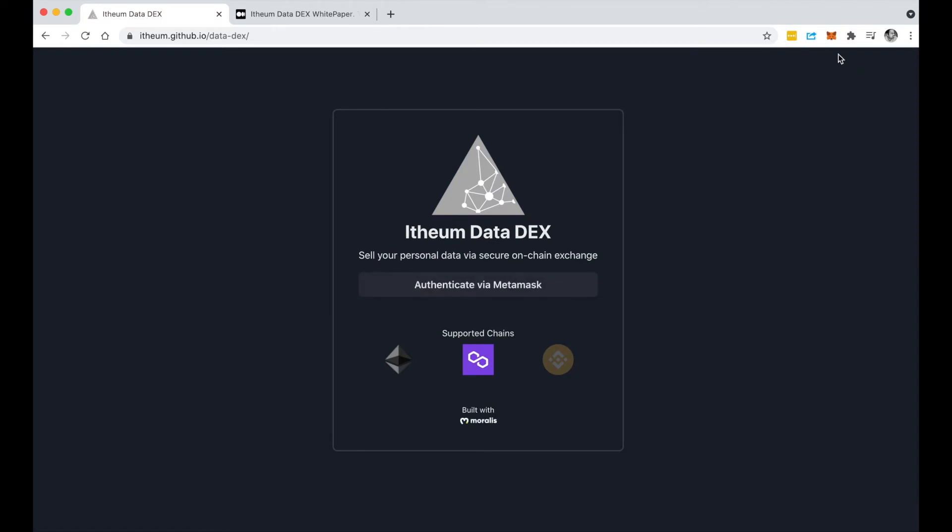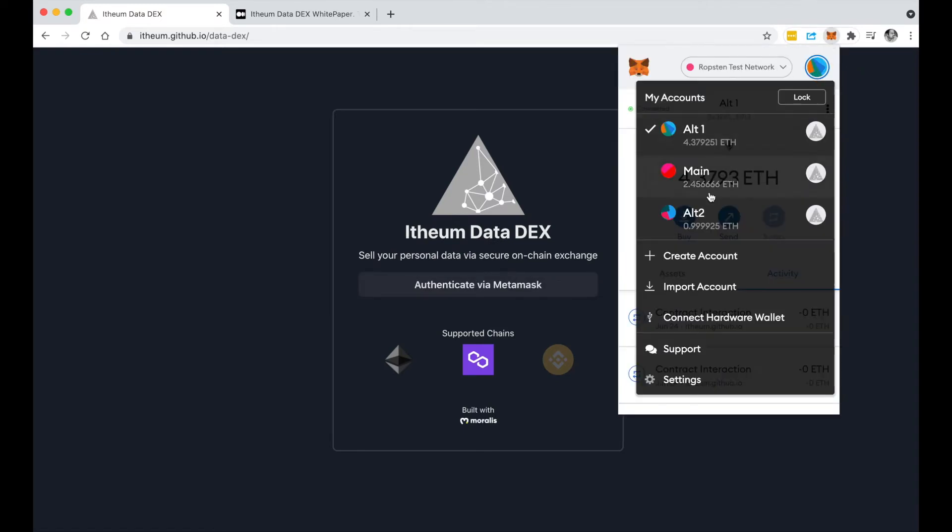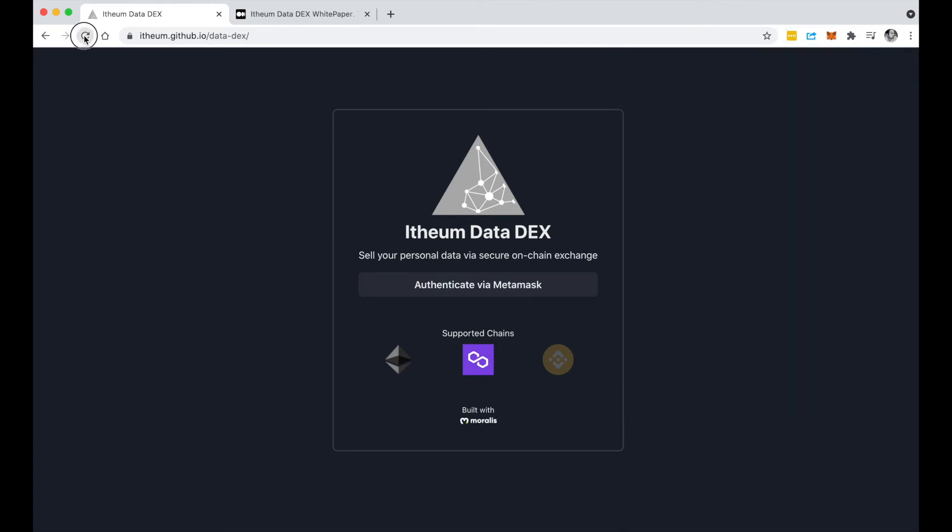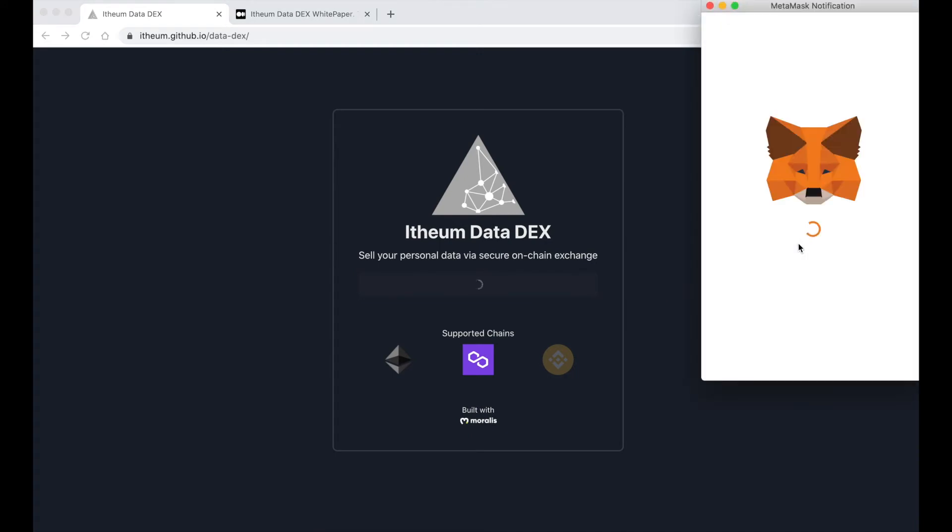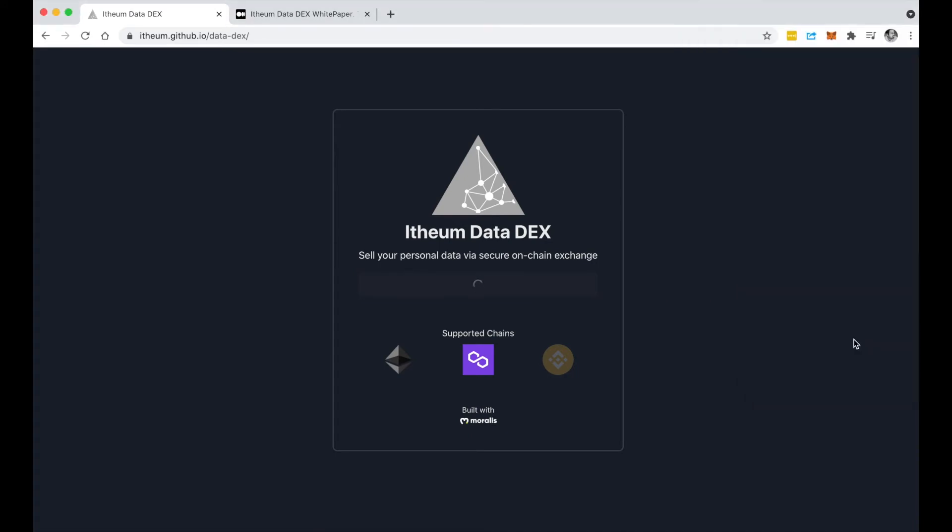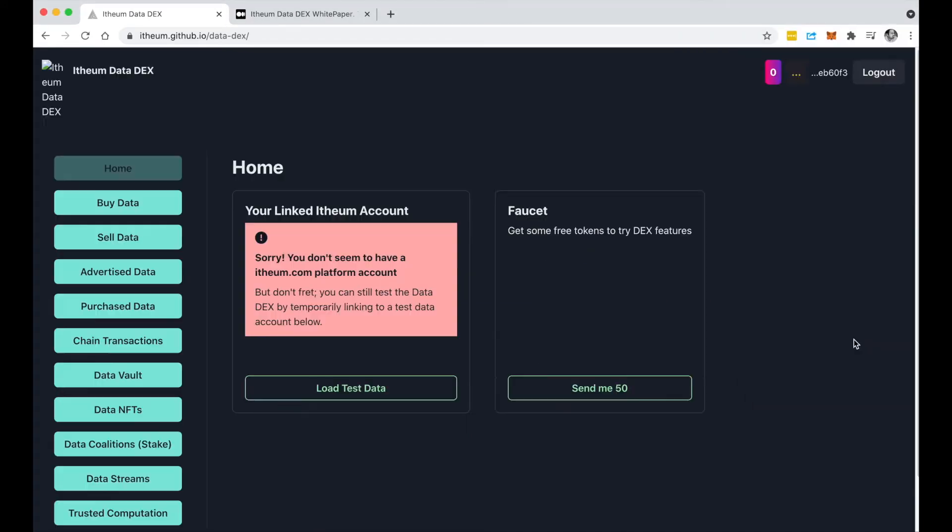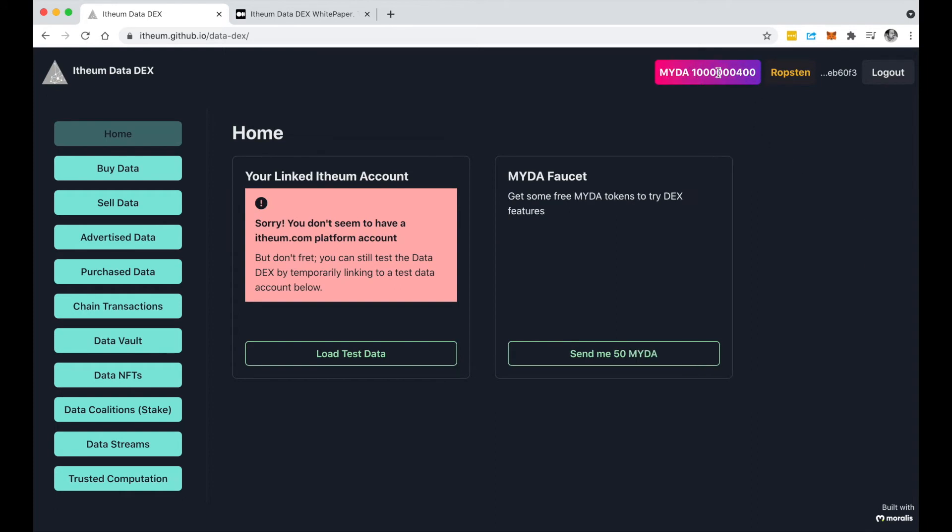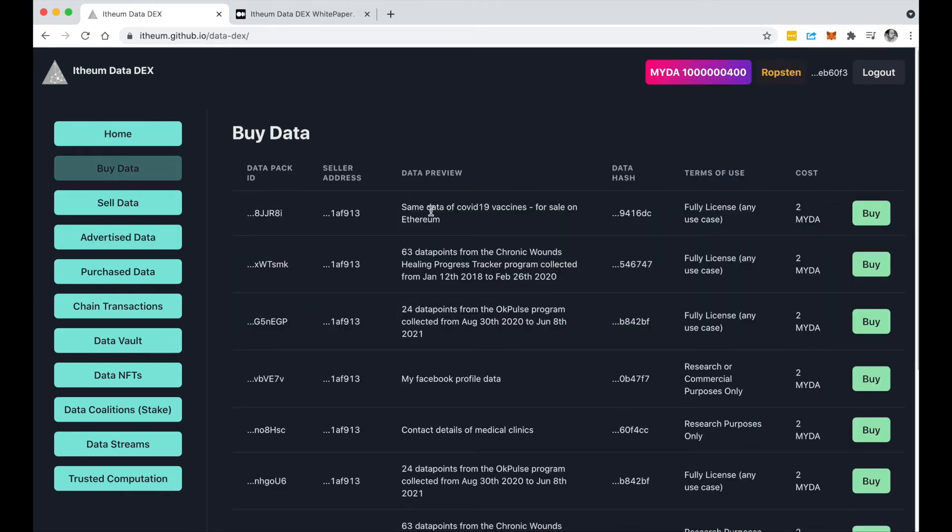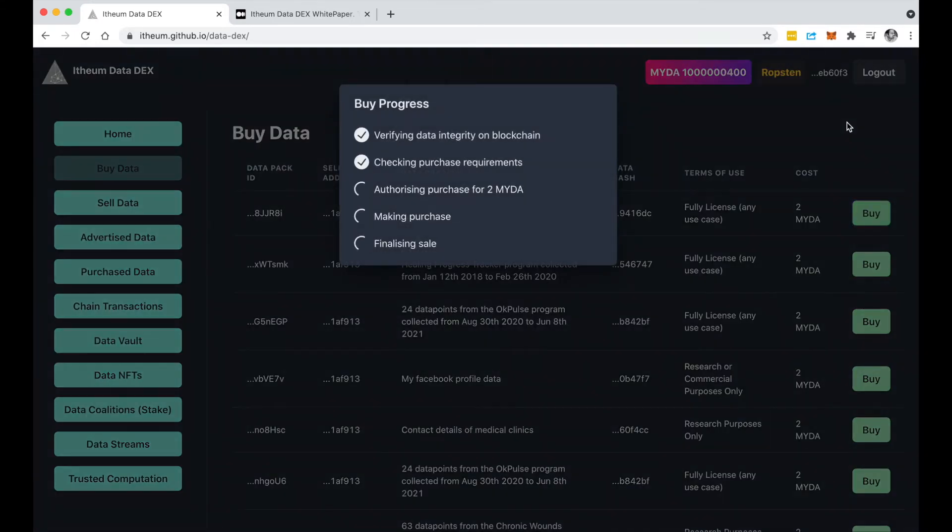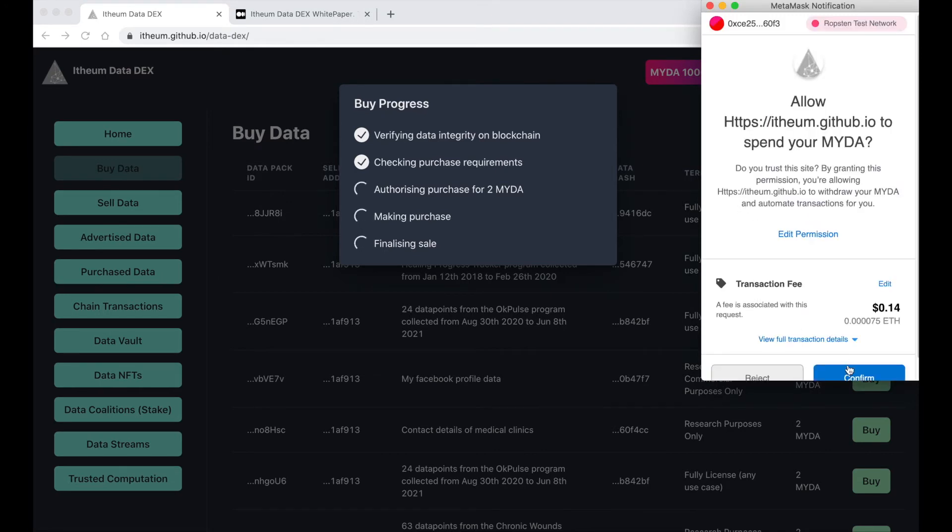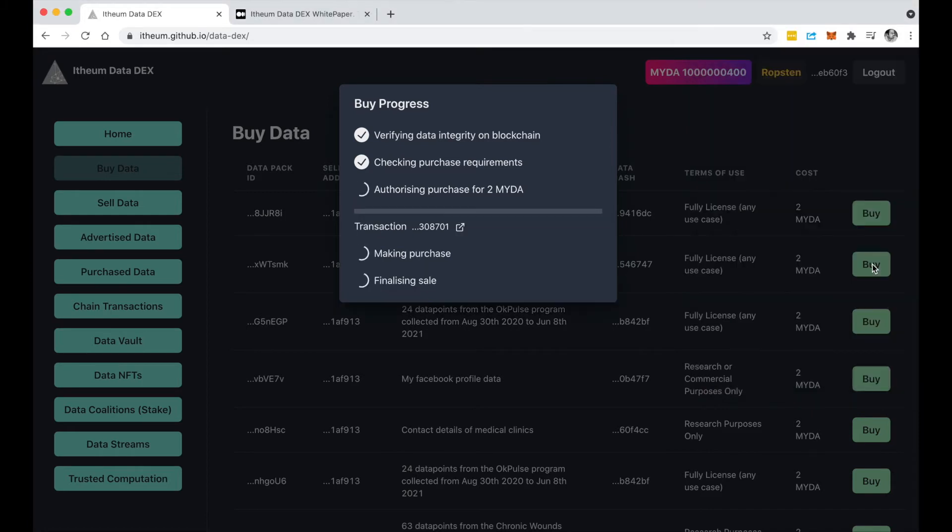Let's authenticate using MetaMask. So I jump in here, as you can see this account has got a lot of MYDA. If I go into the buy data now I can see that somebody has placed that for sale, so I'm going to buy that now and this takes me through the whole authorization and purchase.